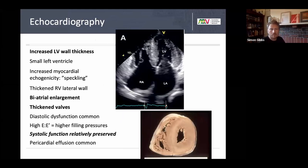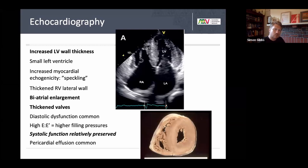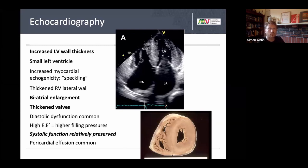Echocardiographic features of cardiac amyloidosis include increased left ventricular wall thickness — not true hypertrophy, as it's amyloid depositing between cells. The left ventricle is typically small. Older descriptions mentioned a speckling pattern due to increased myocardial echogenicity. Thickened right ventricular lateral wall and biatrial enlargement are often seen, as are thickened valves. Systolic function is relatively preserved — normal ejection fraction does not exclude amyloid. It is more a diastology issue. Minor pericardial effusions are also common.